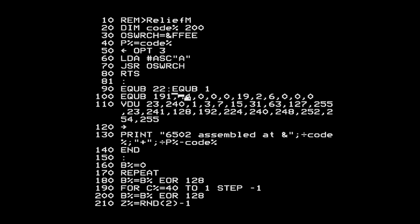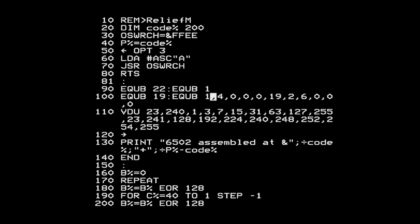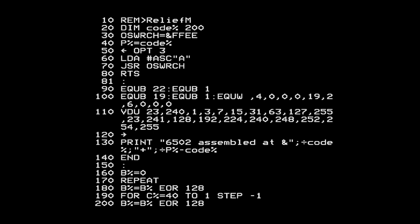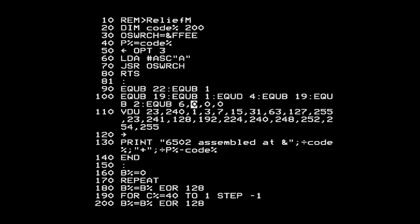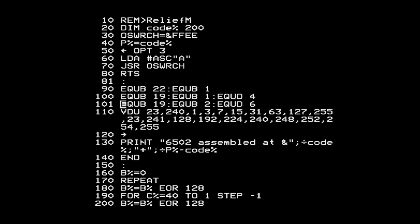As well as EQUB - equate byte - there's also EQUW which stores a 16-bit value with the least significant byte first, and EQUD which stores a 32-bit double word. This four here is actually four followed by three zeros - a 32-bit color value. I'll use EQUD to store that, then work through the rest, storing 19 and the other VDU bytes. I'll split lines to put the two color sets on different lines to make it easier to read.